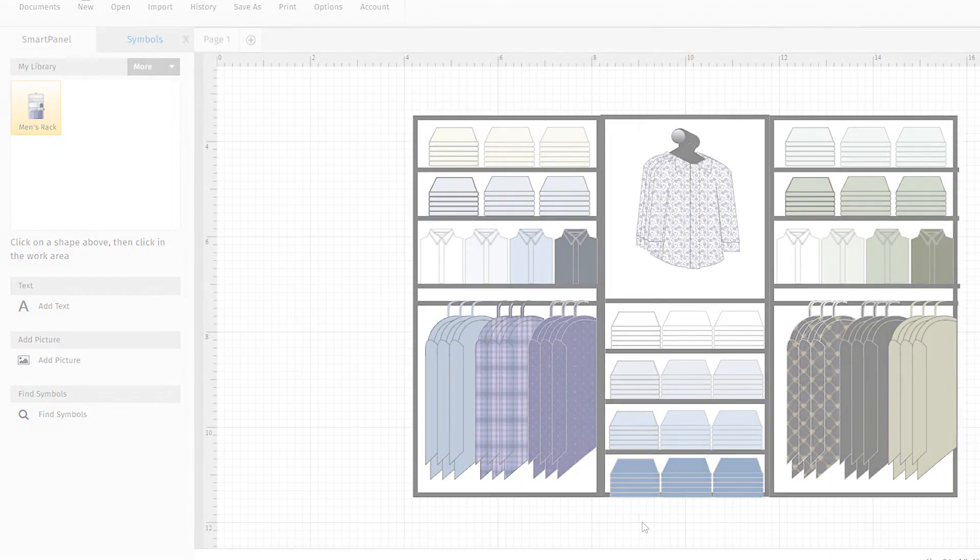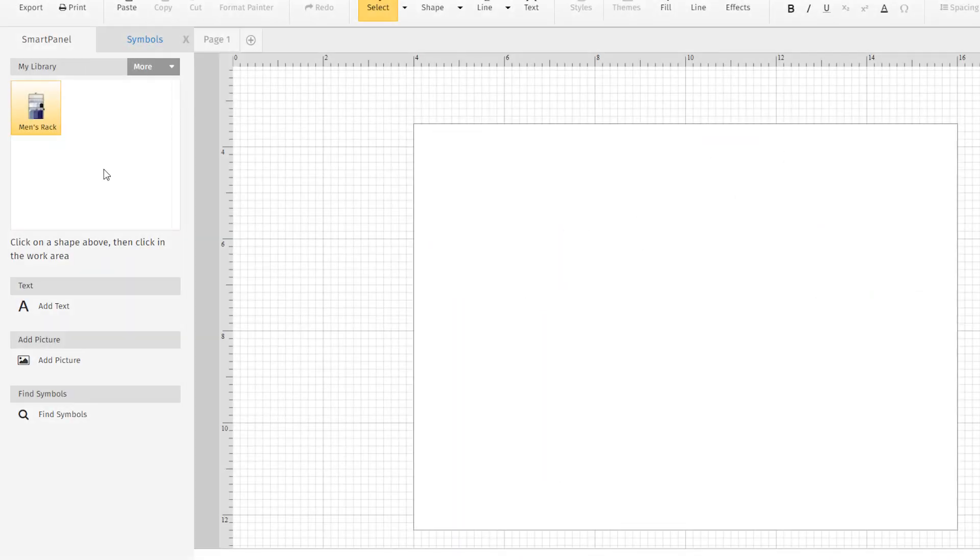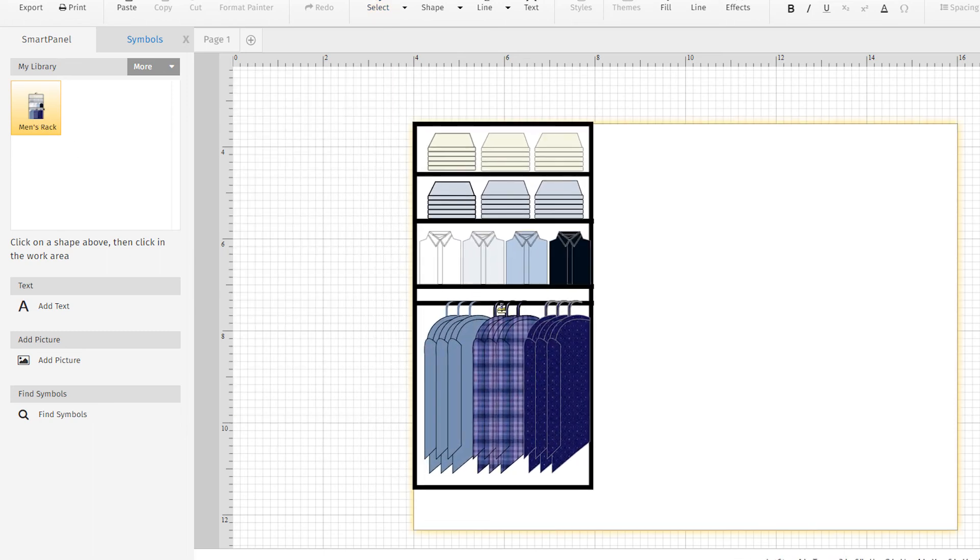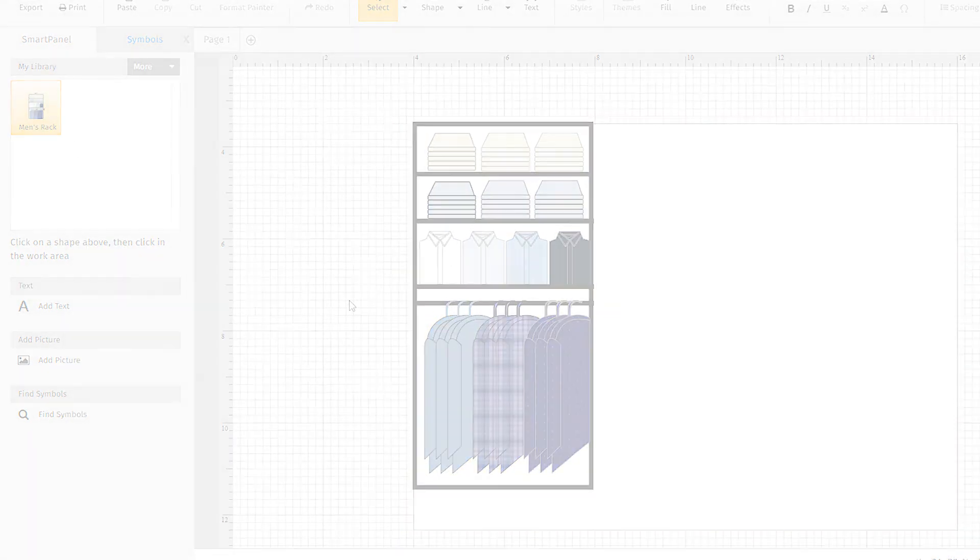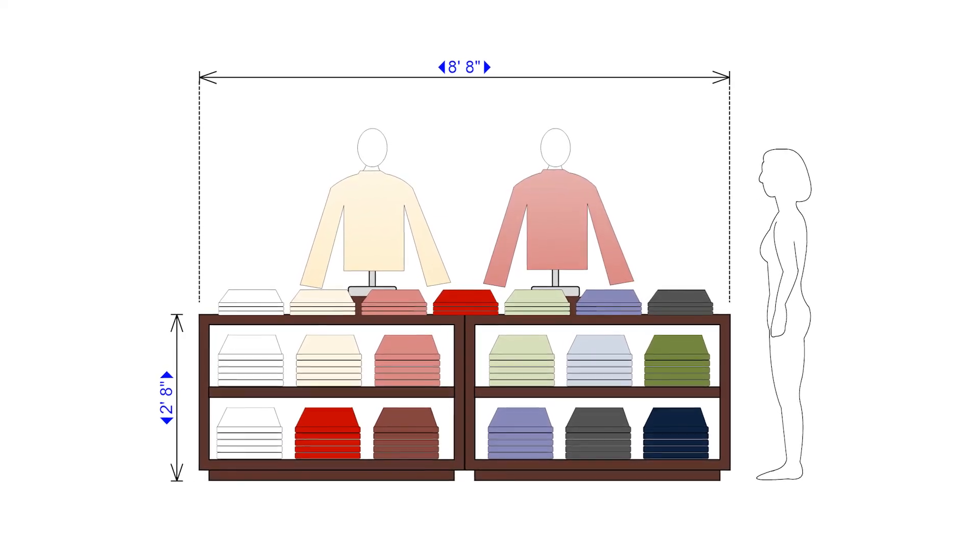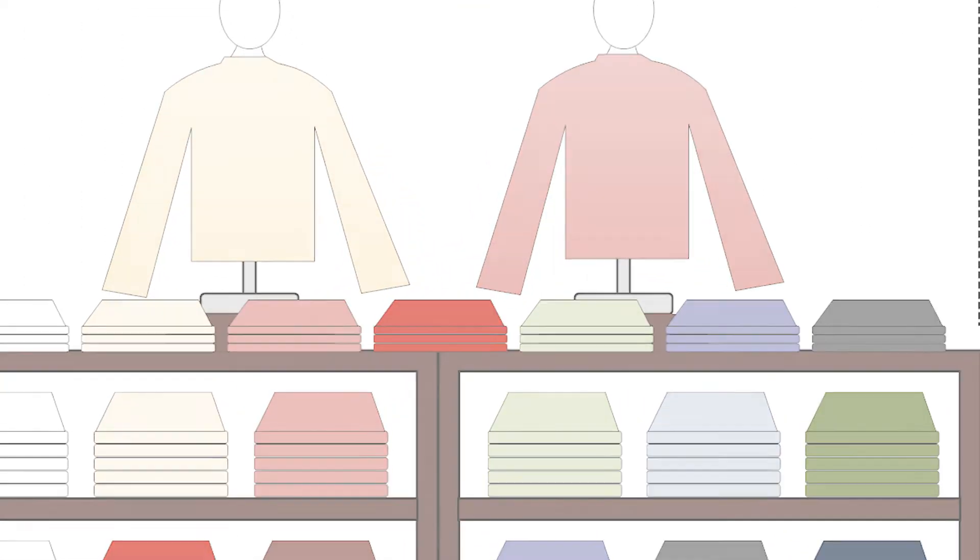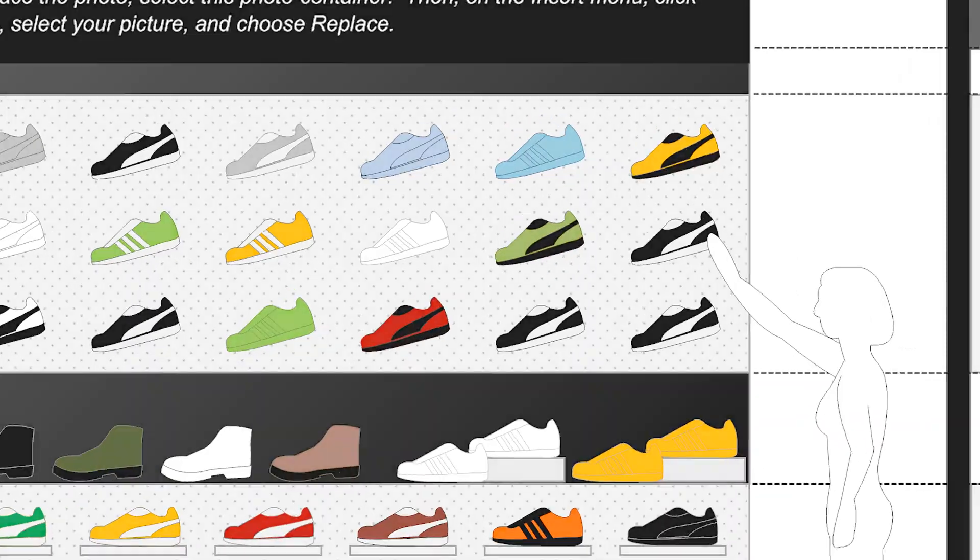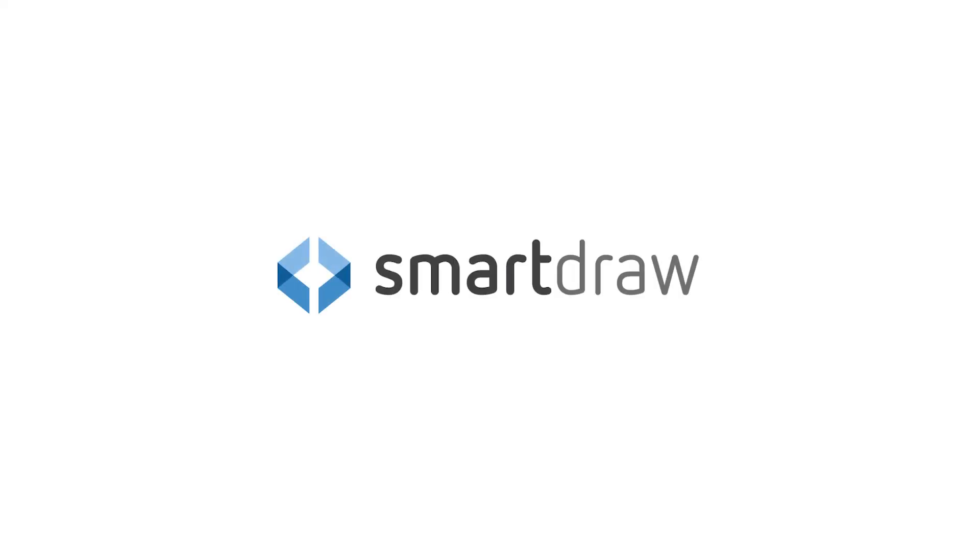Open that library while working in another planogram, and there are your custom displays ready to reuse. Planograms are a great way to help you grow your retail business, and they're really easy to make with SmartDraw.